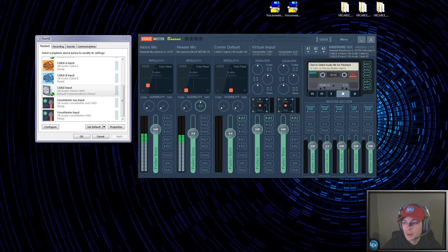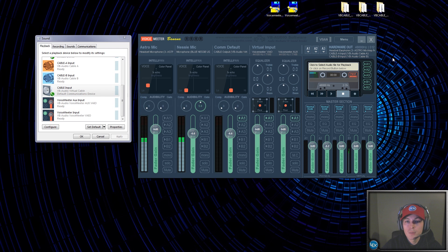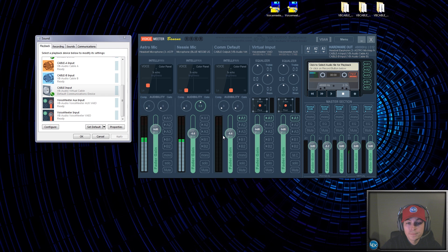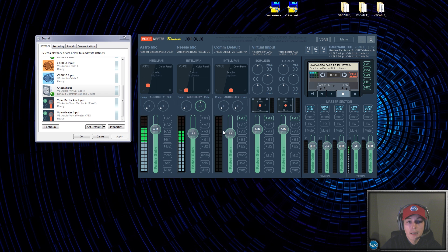That's pretty much how to set up Voicemeeter Banana with your virtual optical cables, as well as setting it up with TeamSpeak, Skype, or any communication app so you can record them later. I hope you guys enjoyed it. I'm going to do another tutorial on how to record multi-layer tracks with Adobe Audition and how to import them into Adobe Premiere Pro for post-editing.